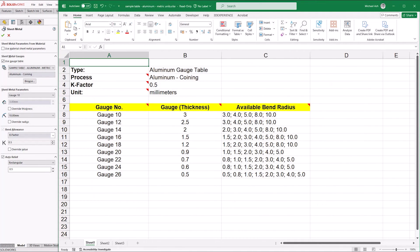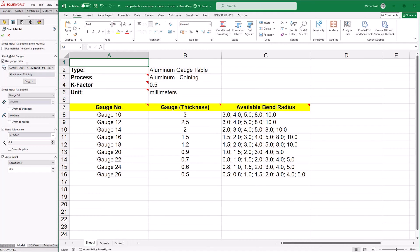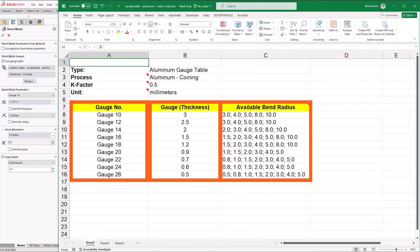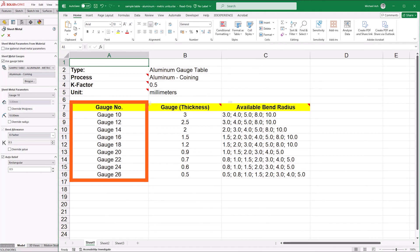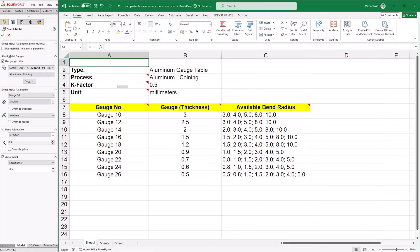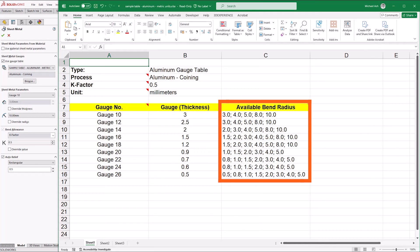SOLIDWORKS takes the values from these Excel sheets and presents them in the Property Manager. Our table name is chosen from the drop-down and the process is an informational value that's displayed below it. Gauge tables are the simplest form of sheet metal table and only need three columns to function: the gauge number, the gauge thickness, and the available bend radius. The gauge number is what we select in the sheet metal parameters and SOLIDWORKS uses that to reference the gauge thickness in the units specified at the top of the sheet. Available radii are listed and separated by semicolons, which SOLIDWORKS uses to populate the radius drop-down.